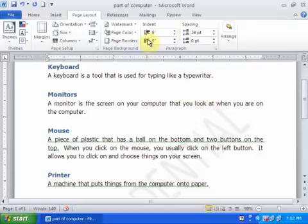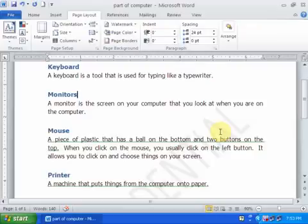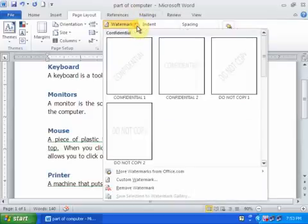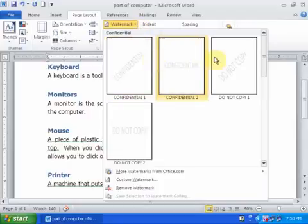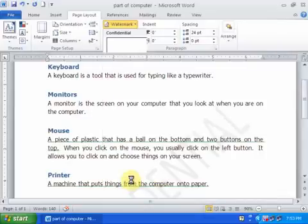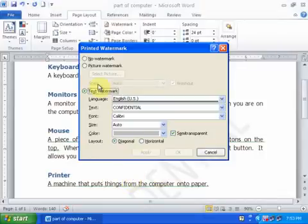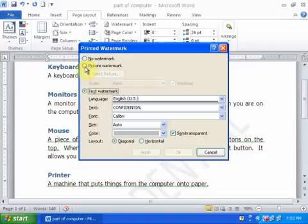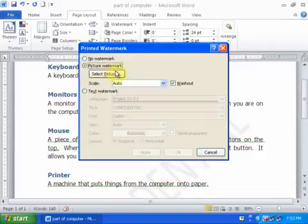You can add a company logo to your document as well. Just go to Watermark, and if you don't want to use these options, go to Custom Watermark. You can add any picture or company logo. Just click Picture Watermark.